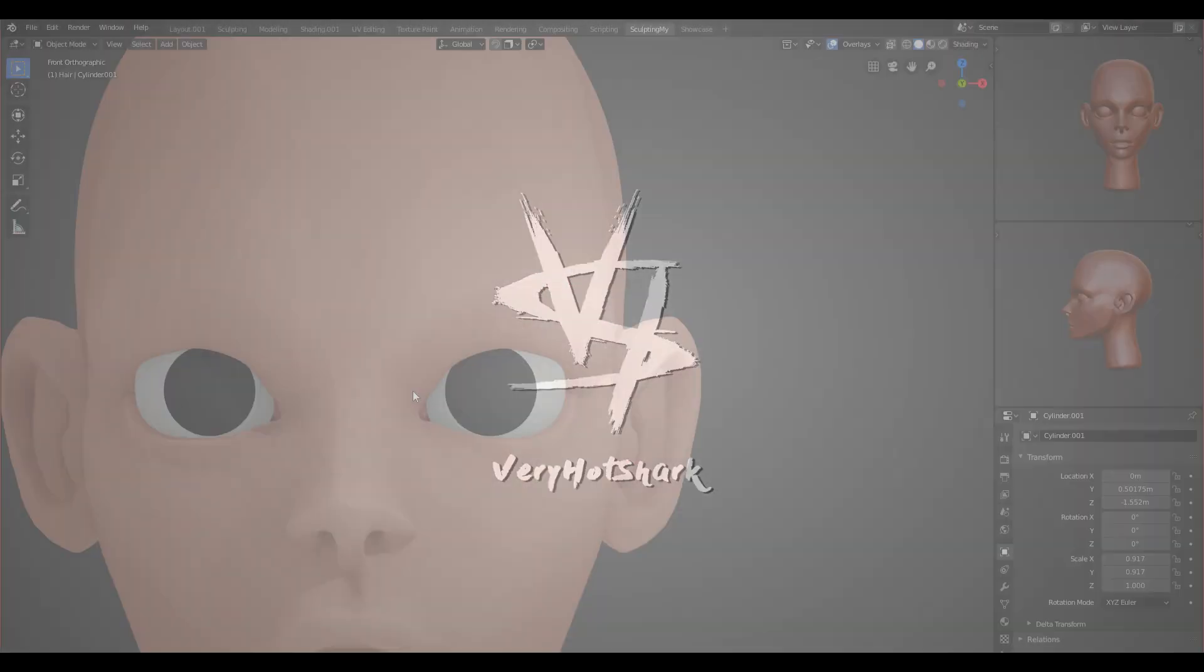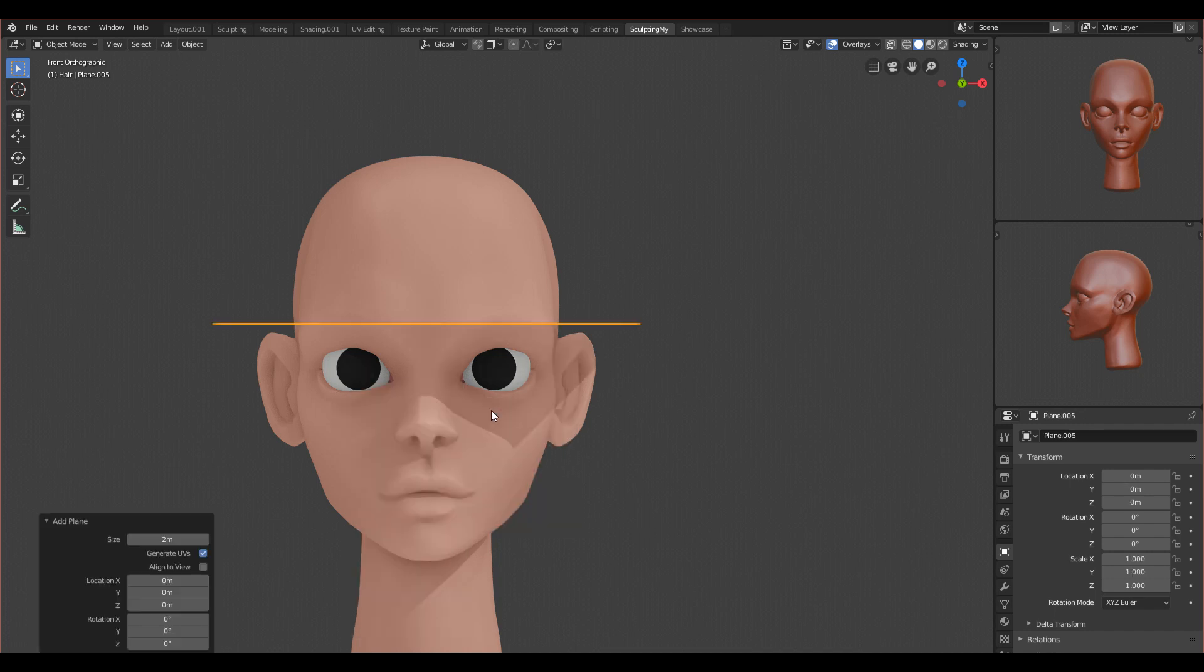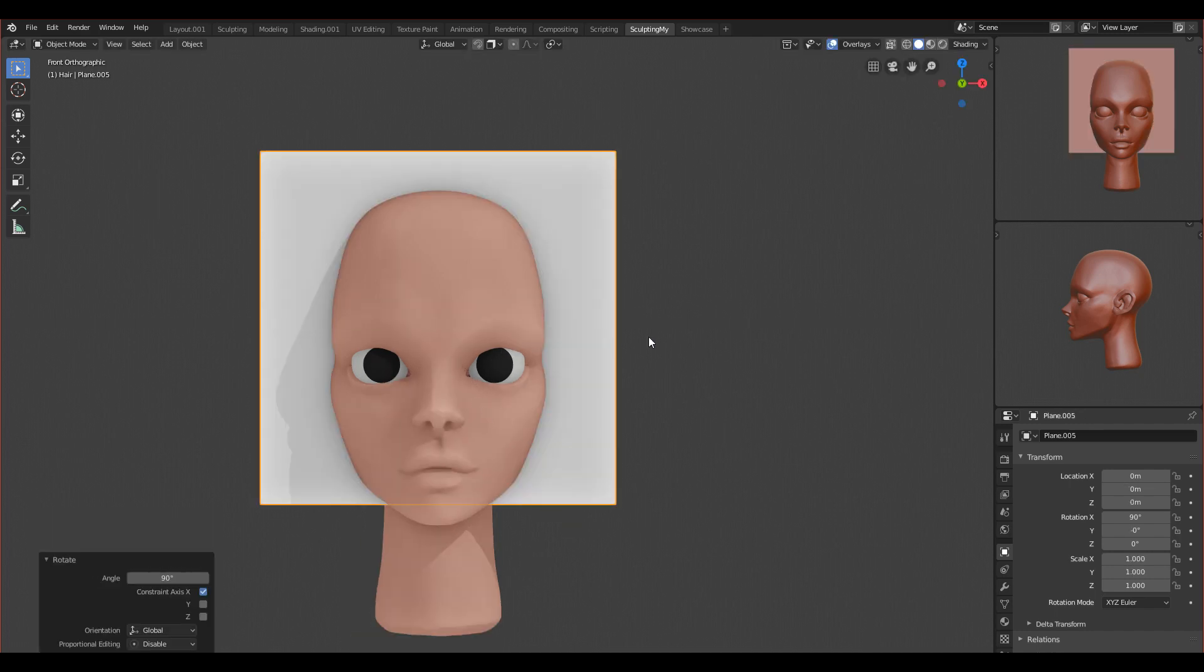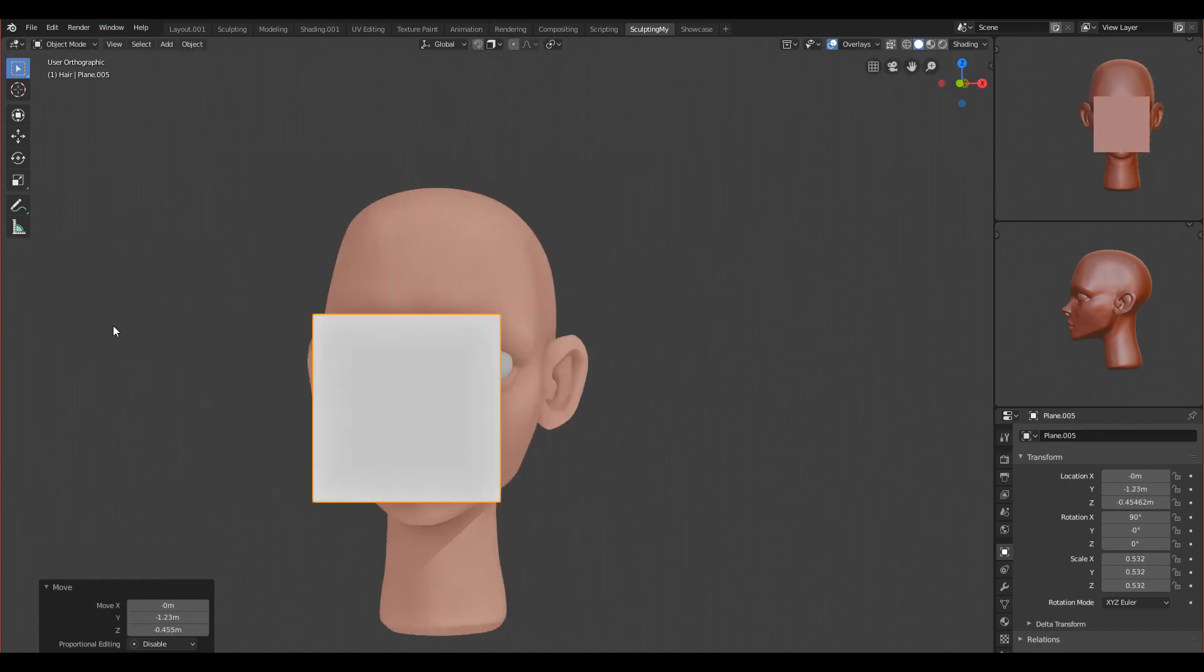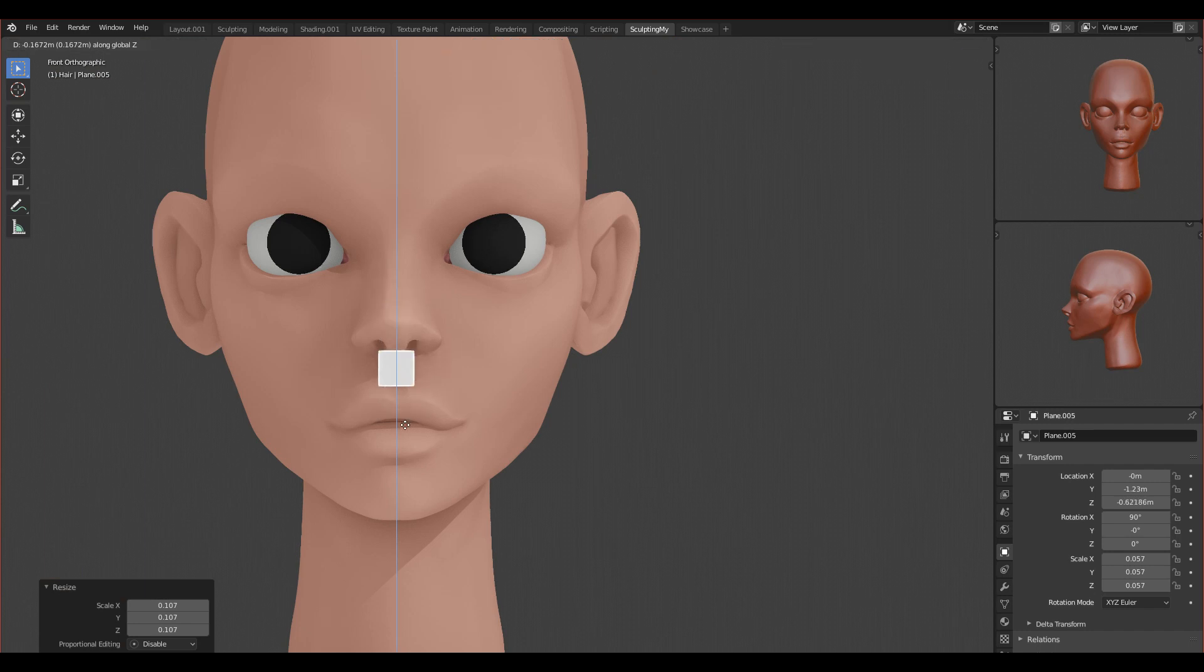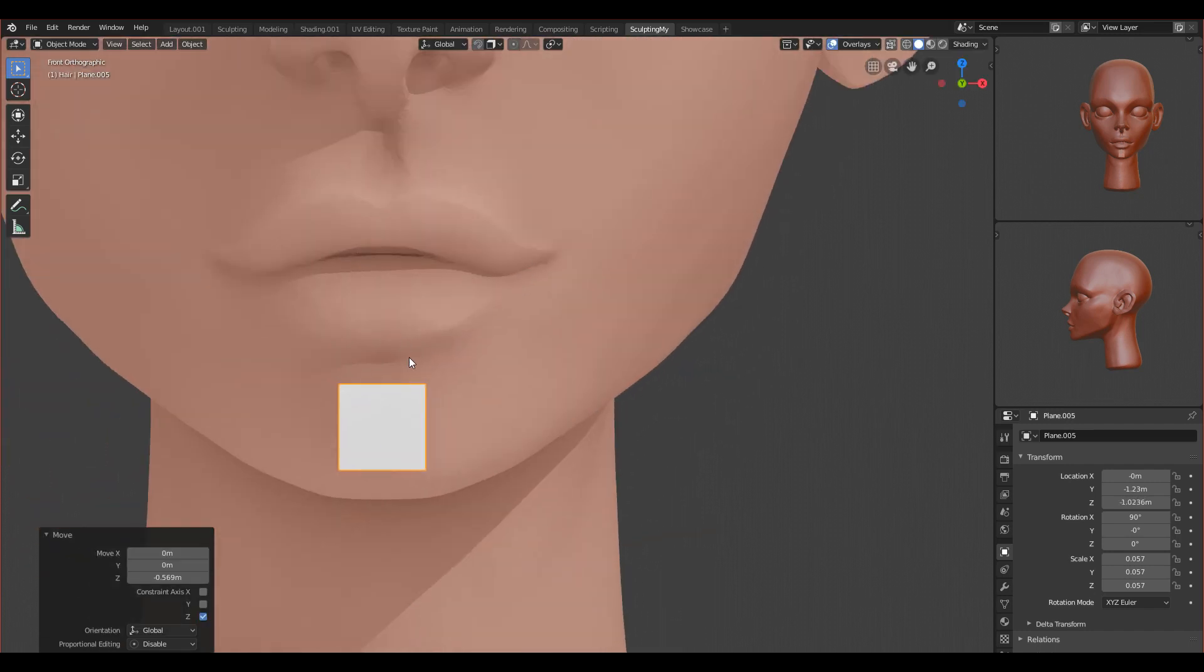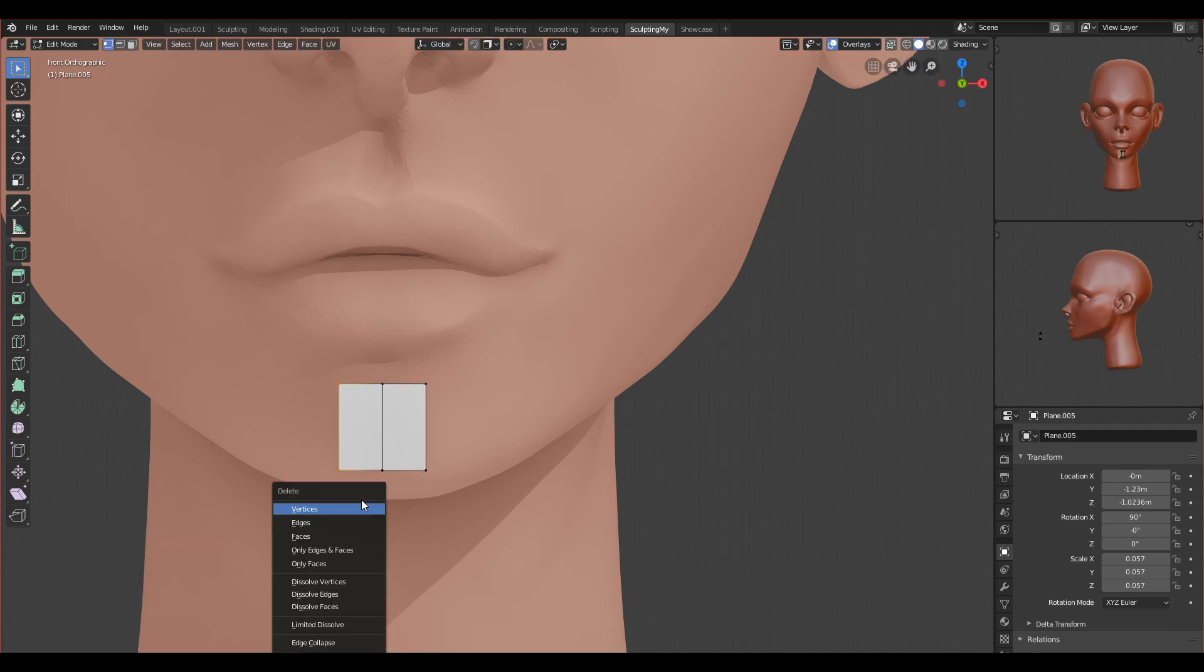So let's start. I will start with adding a plane and I'll rotate it by 90 degrees. I will move it in front of her and go to edit mode. I'll move it down because I want to start from the lips. I'll subdivide it so we can add the mirror modifier.